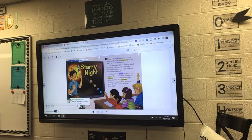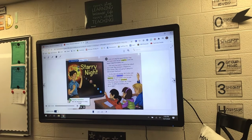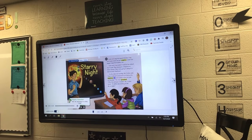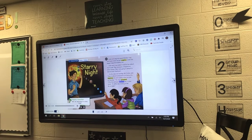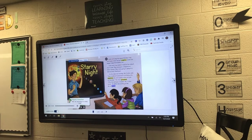As the class was leaving, Mr. Cortez said, 'Your weekend homework is to look at the nighttime sky and explain what you saw on Monday.' The class grumbled. 'Why the unhappy sounds?' Mr. Cortez asked. 'It will be fun looking at the sky at night.'